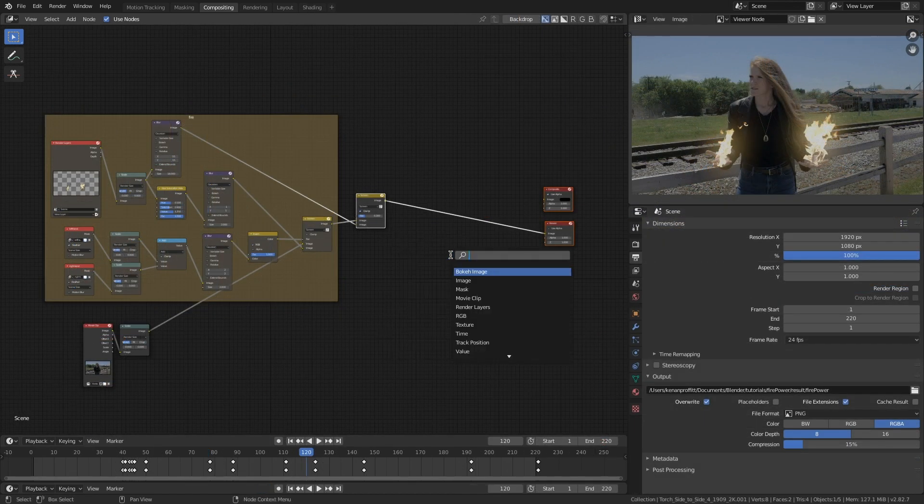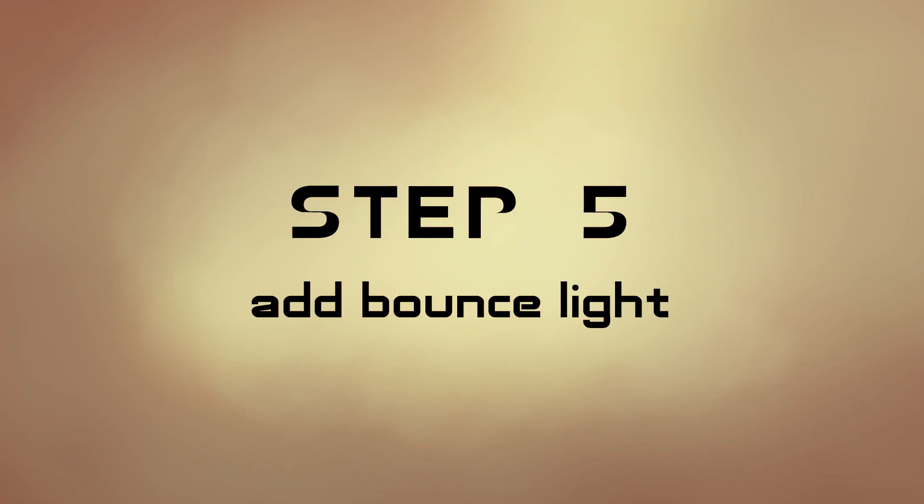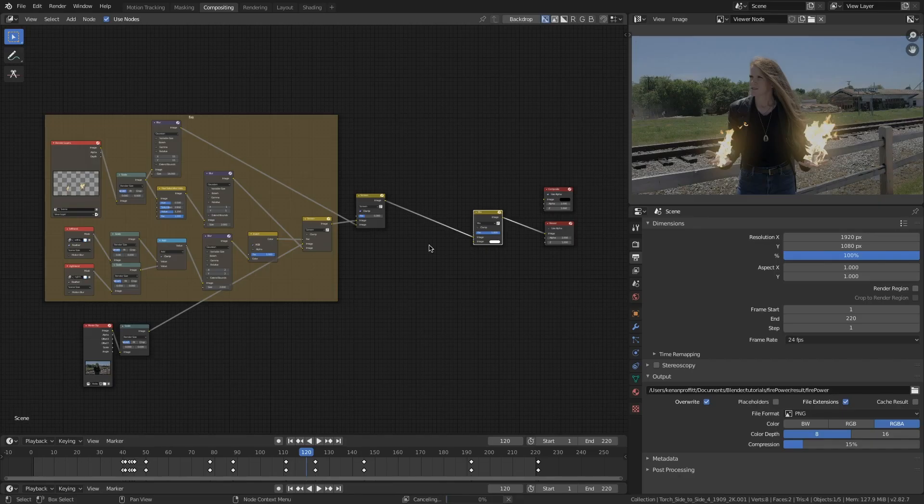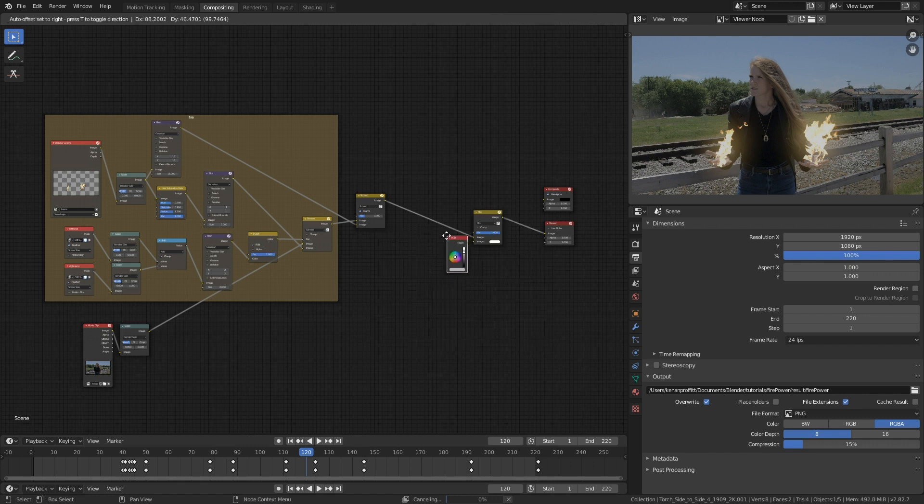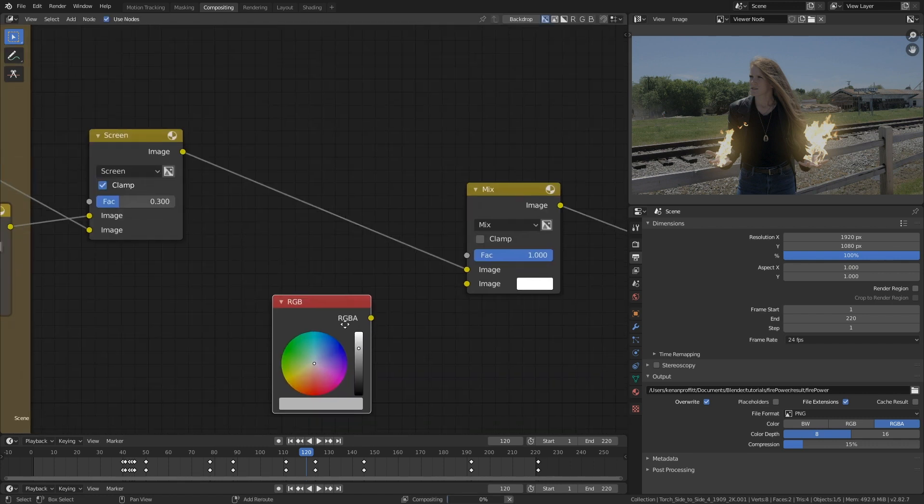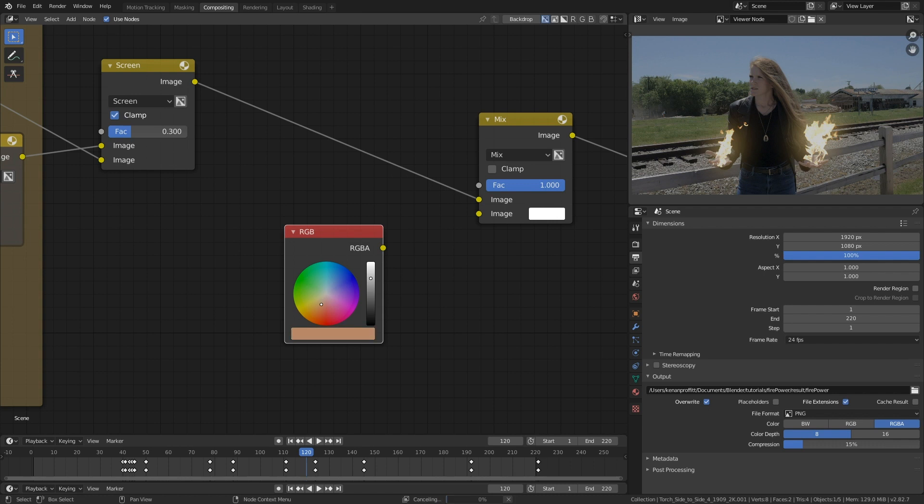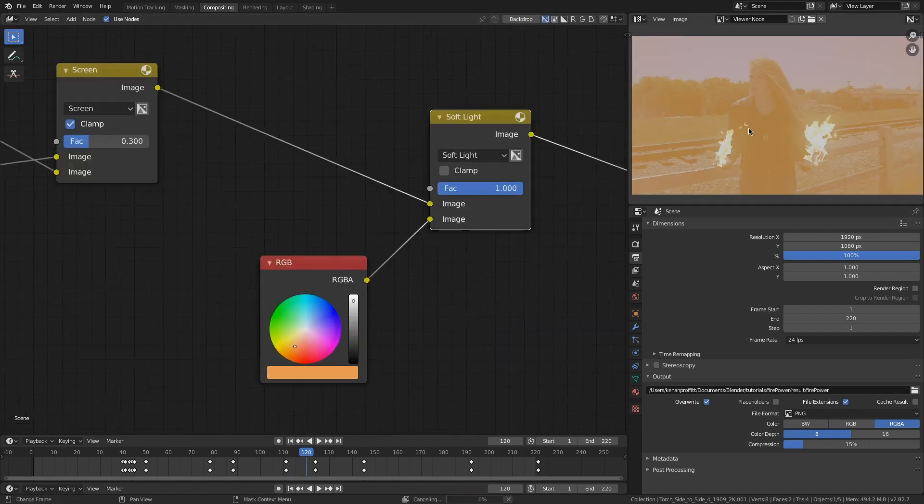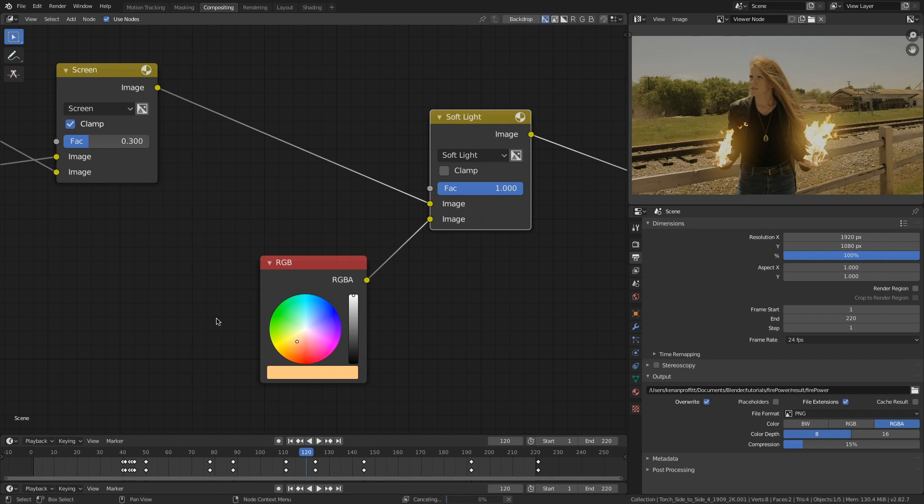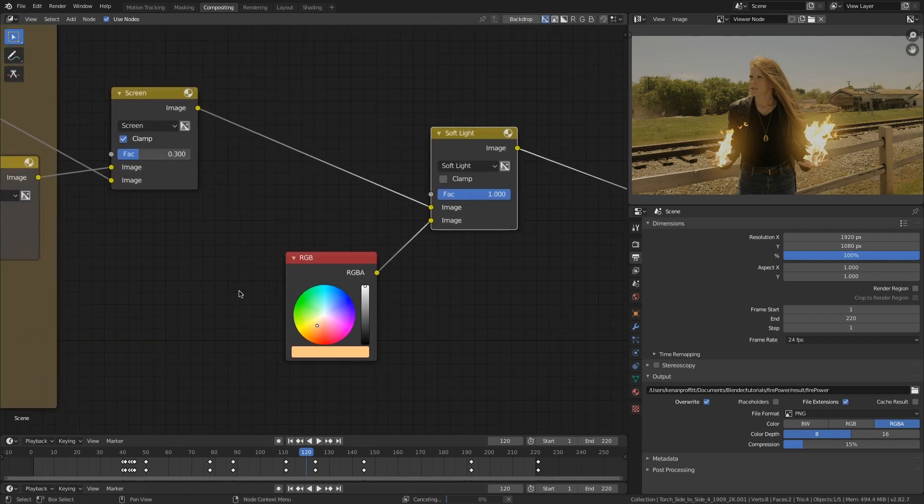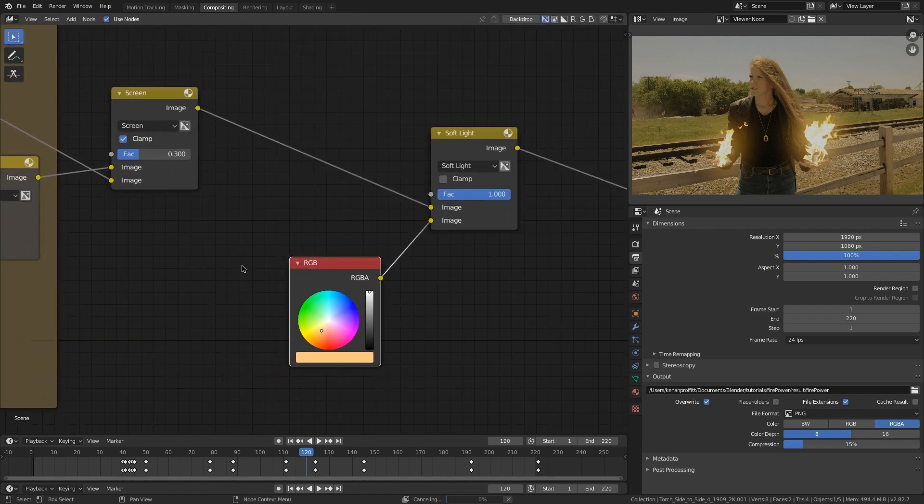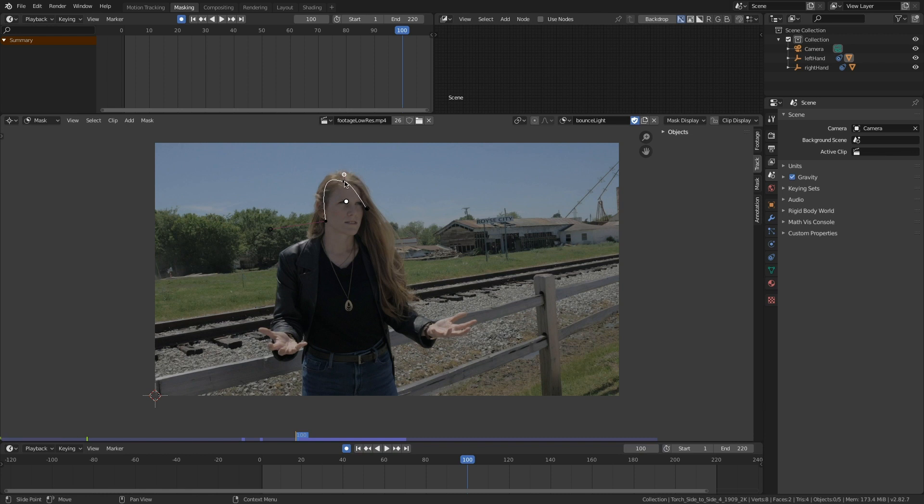So I'm going to add in a mix node. Step five: add the bounce light. A lot of different ways you can do this. I'm going to use an RGB node, pick a color, set it to soft light or screen. Nice. But we really only want it to affect her face and body, so we need to create another mask so that stays contained to just her body. So back in the mask section, I'm going to mask around her torso here.